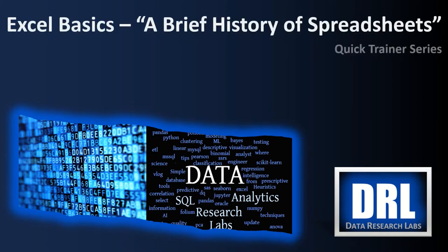Hello and welcome to Data Research Labs. For today's Excel Quick Trainer we are going to discuss a brief history of spreadsheets. This is video number one of a planned playlist of training videos for Excel. The target audience is science students to get you up to speed on Excel quickly.